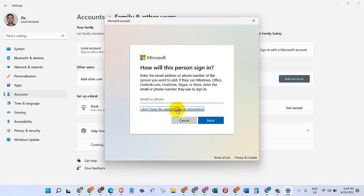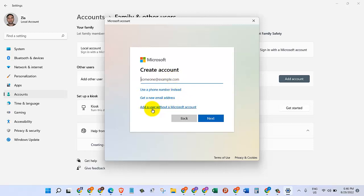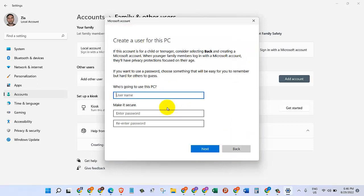So we will click on 'I don't have this person sign-in information.' It takes us to this page where it says Create account. Once again, they're asking for an email address. We don't want to give any email address, so we will come and click on 'Add a user without a Microsoft account.'